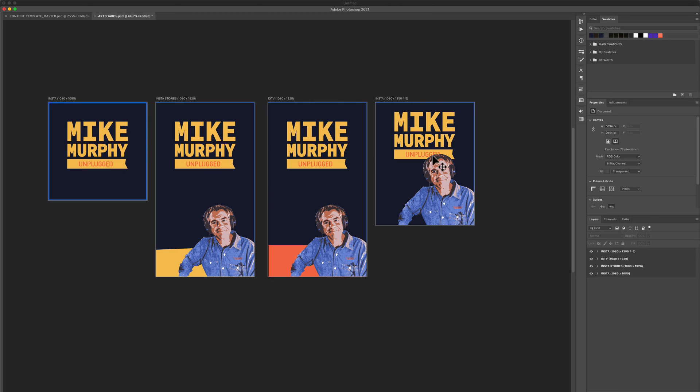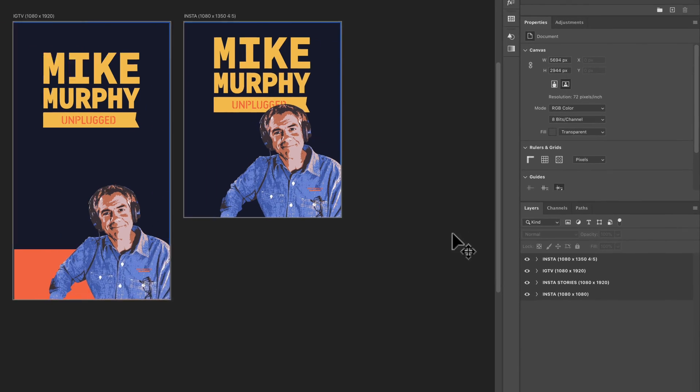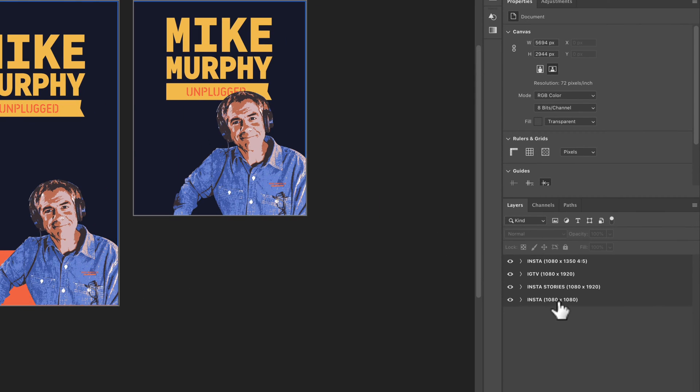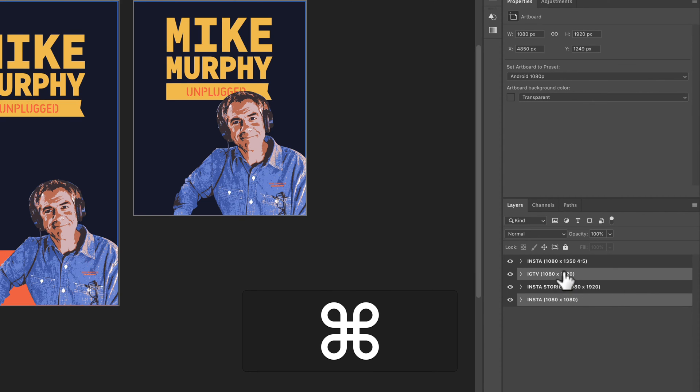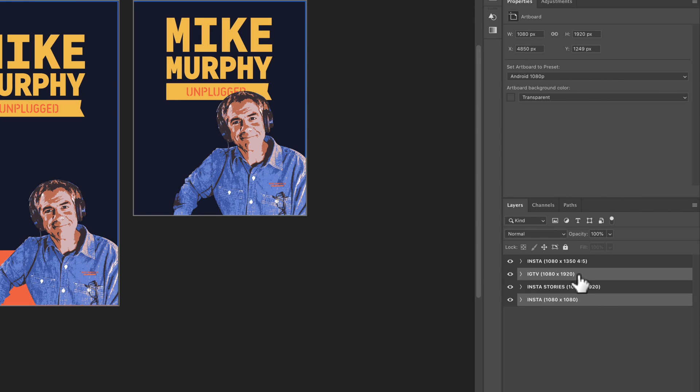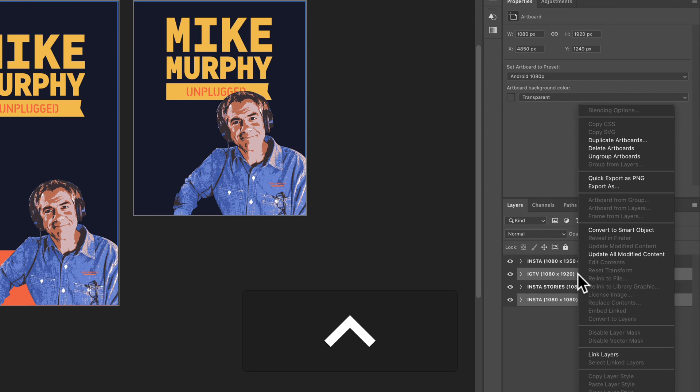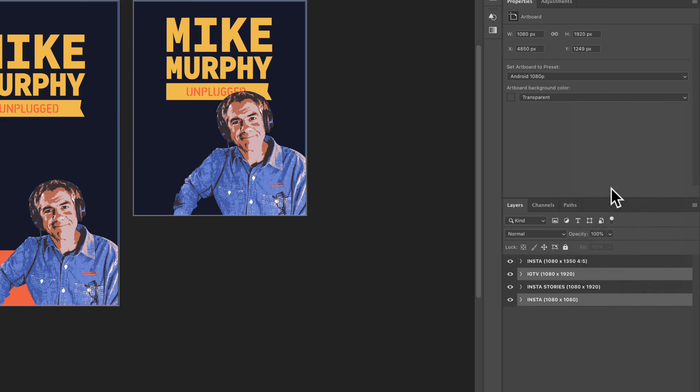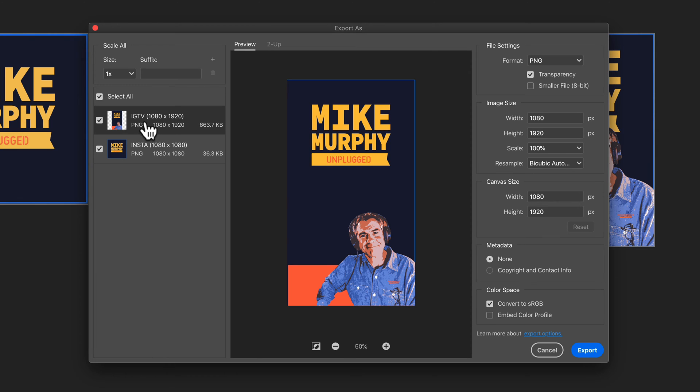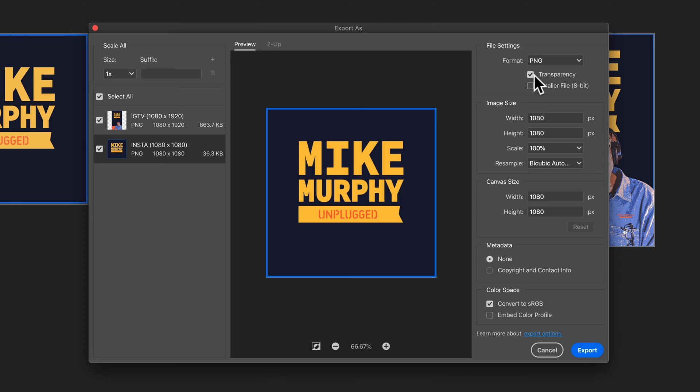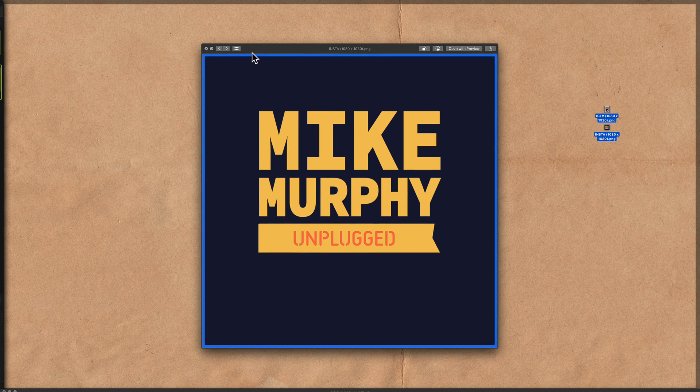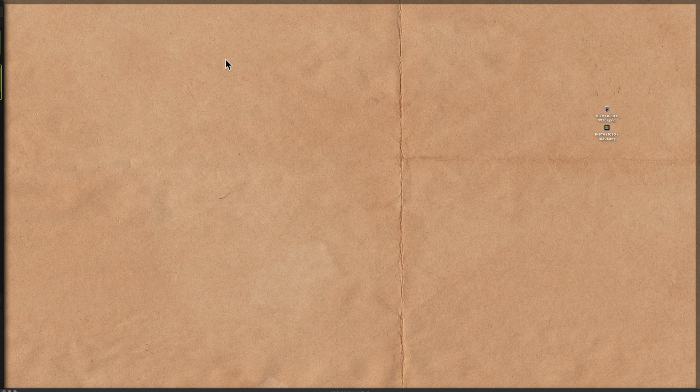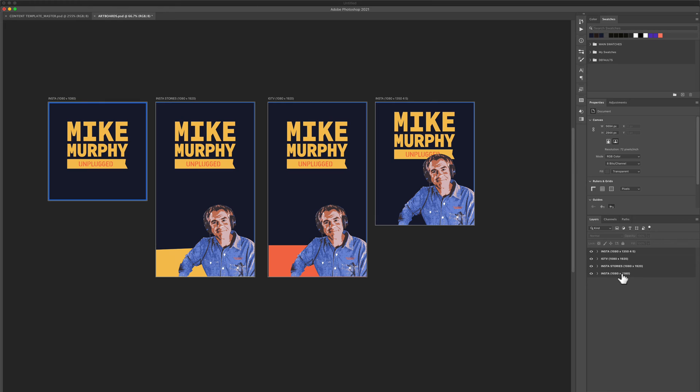You can also export multiple artboards at the same time. So I'll just select them over here in the layers panel. I'll hold the command key on a Mac, control on a PC. I'll select another artboard. So now I have two selected. I'll do the same thing. I'll right click or control click and select export as. All of the artboards you had selected will be over here on the left side here. If you select them, you can independently choose what format you want. When you're ready, click export. And now we have both of those graphics sized correctly. Easy as that.